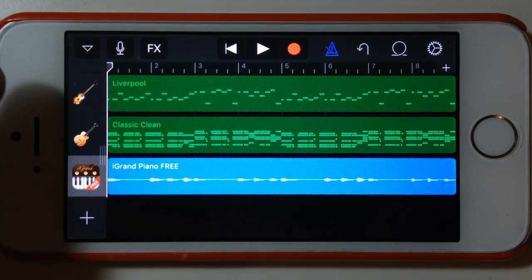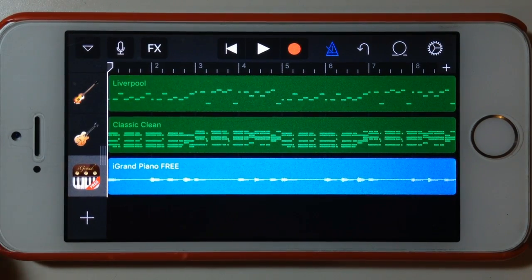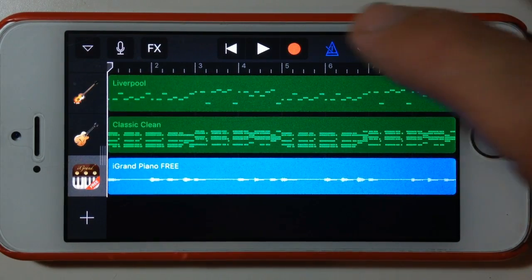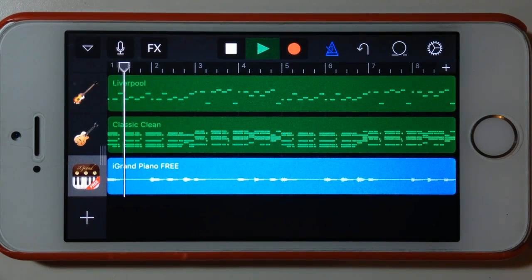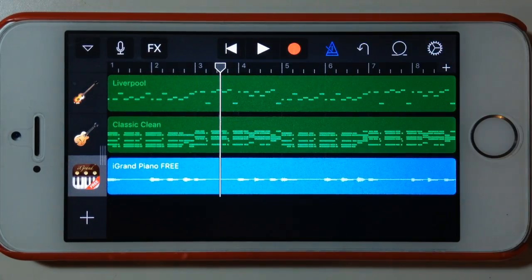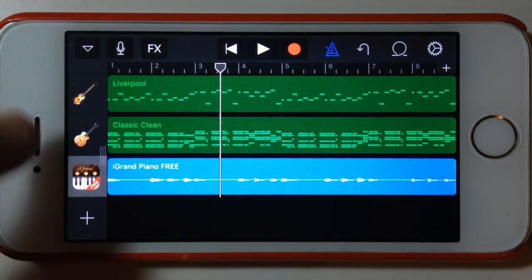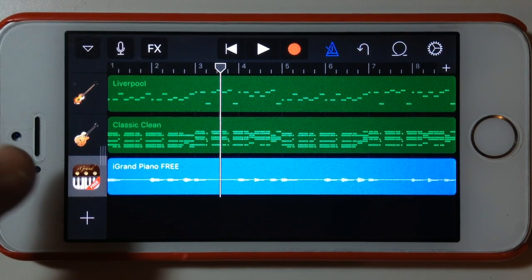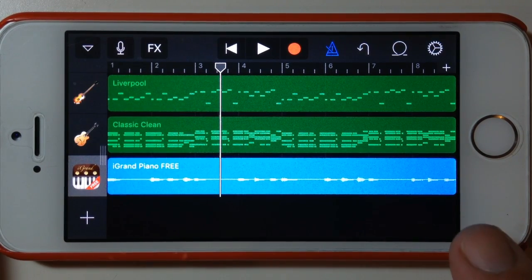In our previous video we recorded this piano line and we had some bass and guitar, so let's just have a quick listen to that now. You can hear we've got the bass, the guitar, and that piano. The piano track was recorded using inter-app audio, which is why it is an audio waveform.